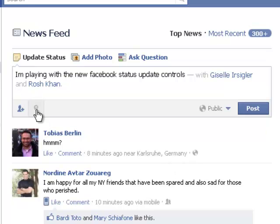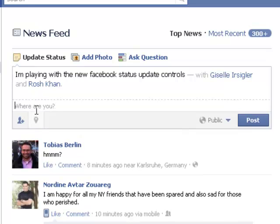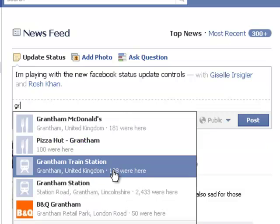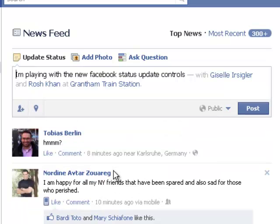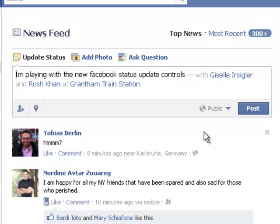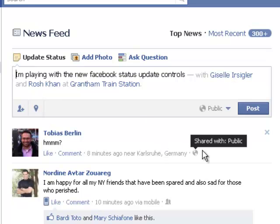Now here is a button that if you want to you can say where you are. Let's say we're at the train station, because we're just testing this out at the moment. So I'm playing with the new Facebook status update controls with Giselle and Rosh Khan at Grantham train station.